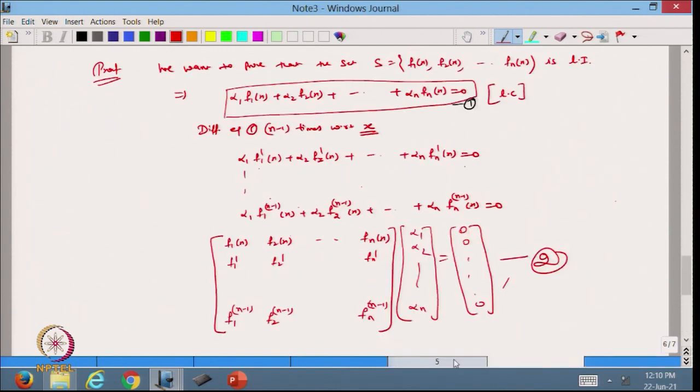So this is how we can prove whether a set of functions is linearly independent or dependent. Today we discussed two important applications of the null space property: we showed that the interpolating polynomial for given data is always unique, and we showed how to check whether a given set of functions is linearly independent using the Wronskian matrix. I hope you enjoyed this lecture. Thanks for watching.